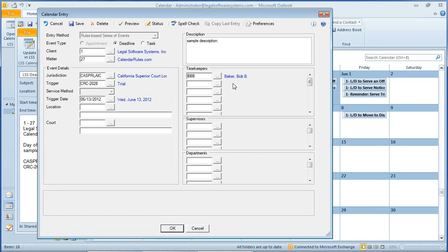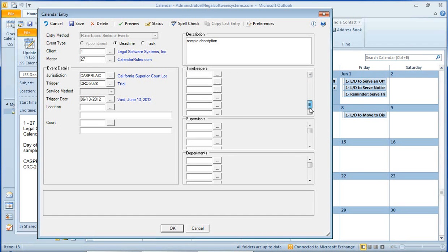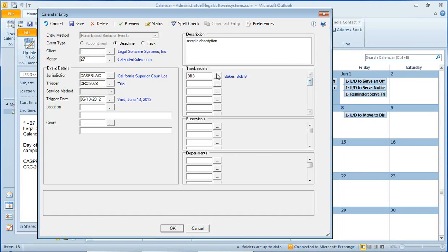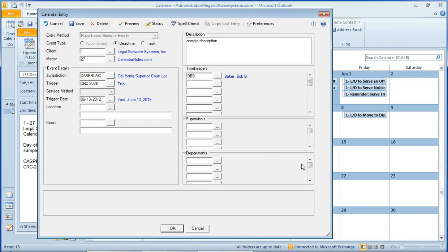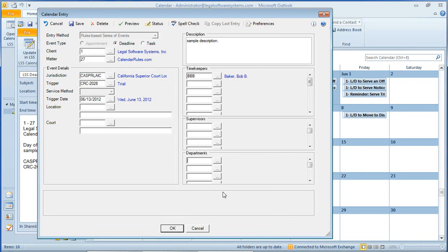Now, in firms, particularly the larger ones, there may be many timekeepers that need to be notified of all of these deadlines. I just included myself here, but you can list up to something like 20 individual timekeepers that are to receive these same deadlines or tasks or appointments. You can list up to 10 or 20 supervisors and 10 or 20 departments. And departments can include any number of timekeepers, so you could have a department that includes the entire firm if you wanted to. And the same thing will happen. It'll schedule all of these events, and they'll be replicated out to each respective timekeeper's calendar and Outlook.